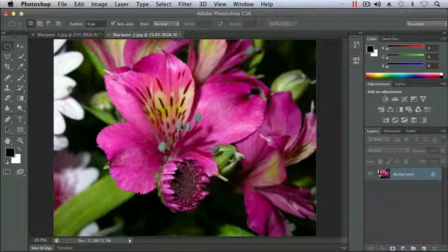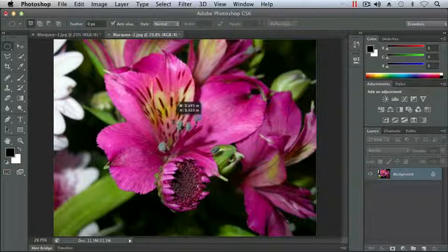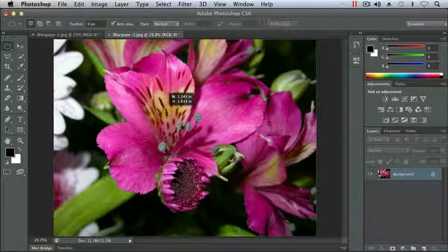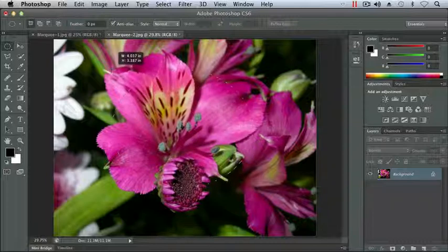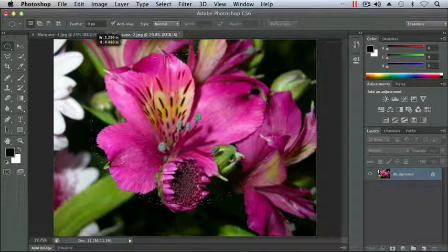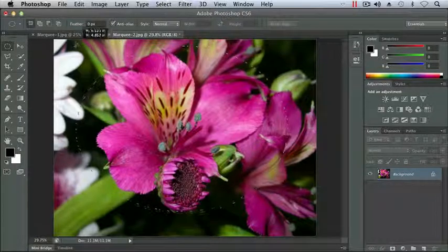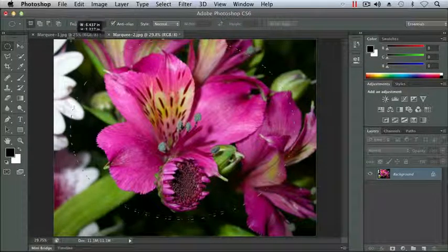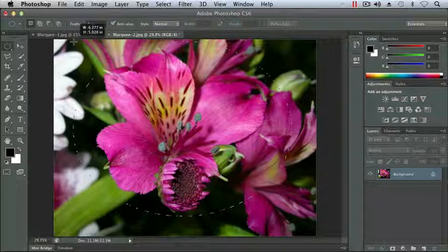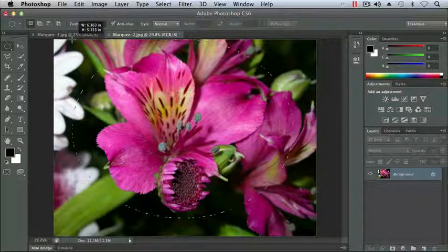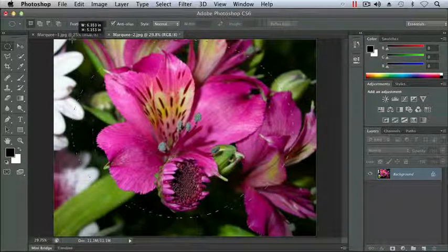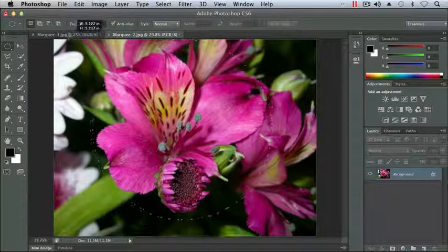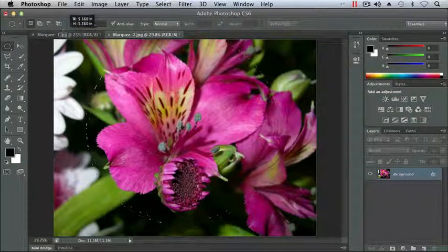If you hold Option on the Mac or Alt on Windows, and you click and drag, that will draw from the inside out. So you can draw at the point of your cursor, the starting point of your cursor, and you can drag out to create your shape. Now this gives me a better perspective on the shape that I'm drawing to get it around my flower. If I held the Shift key at the same time, it would constrain my proportion to a circle.